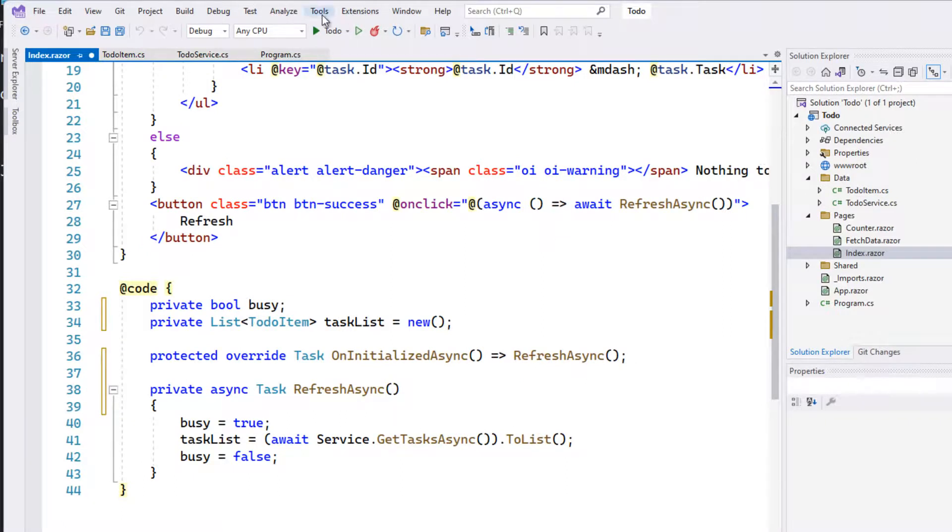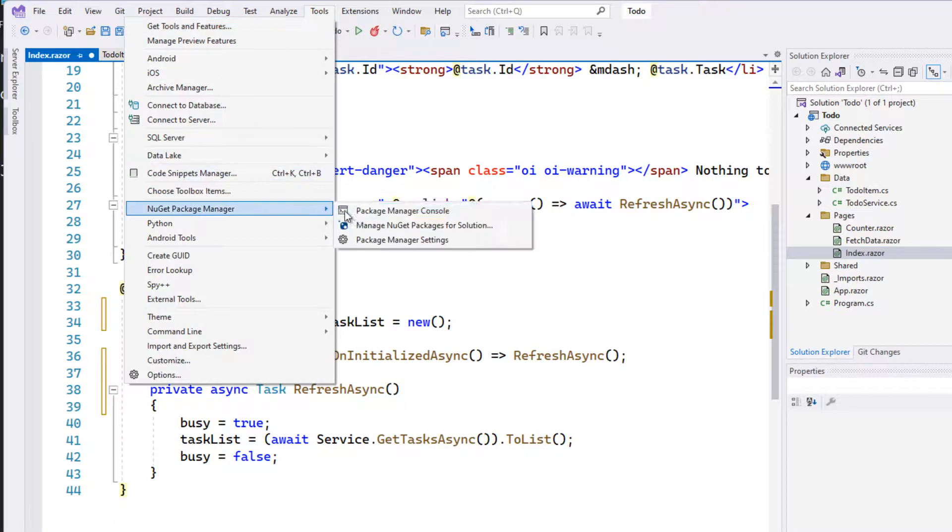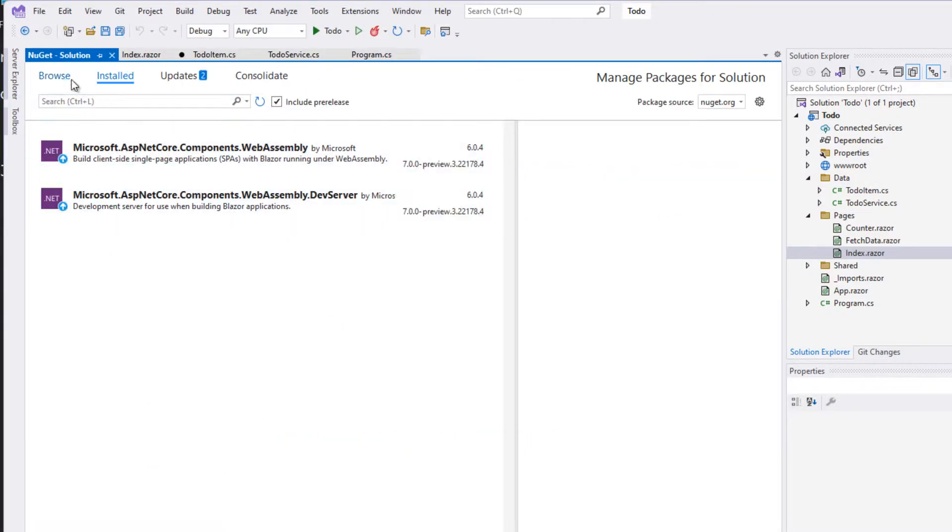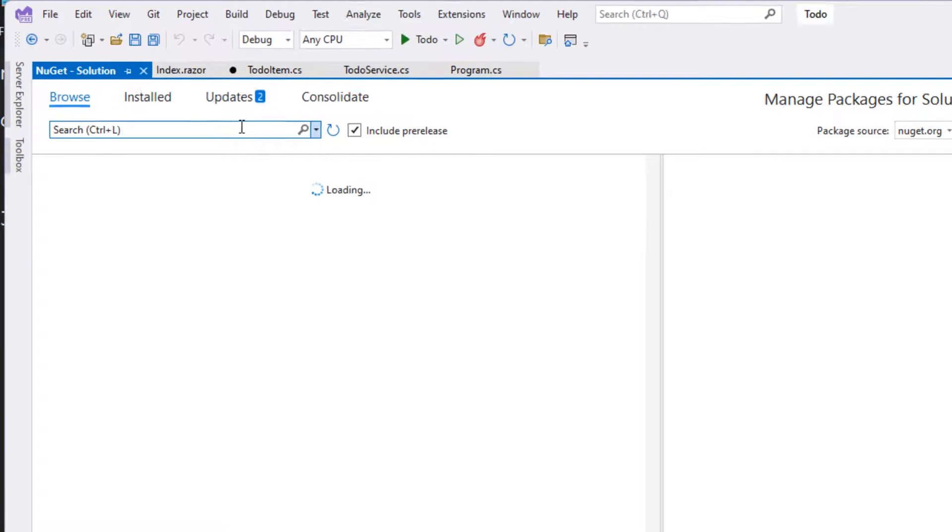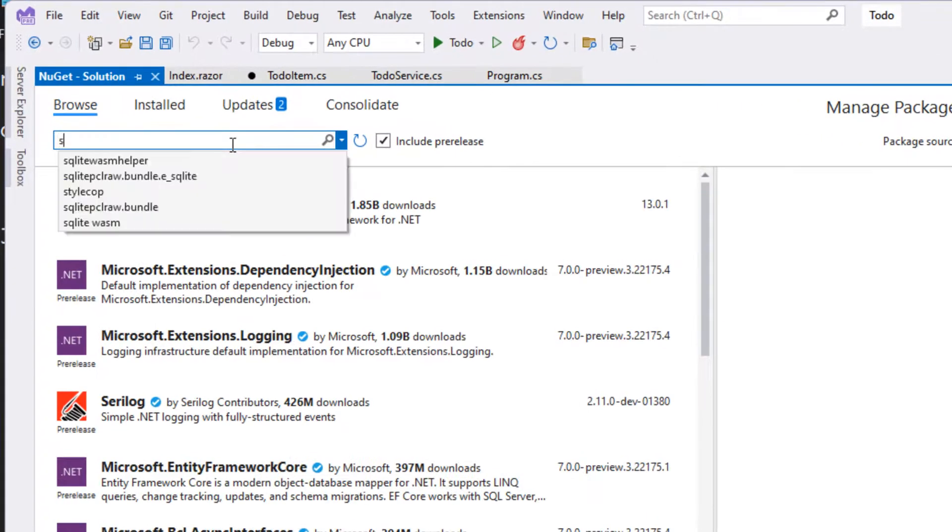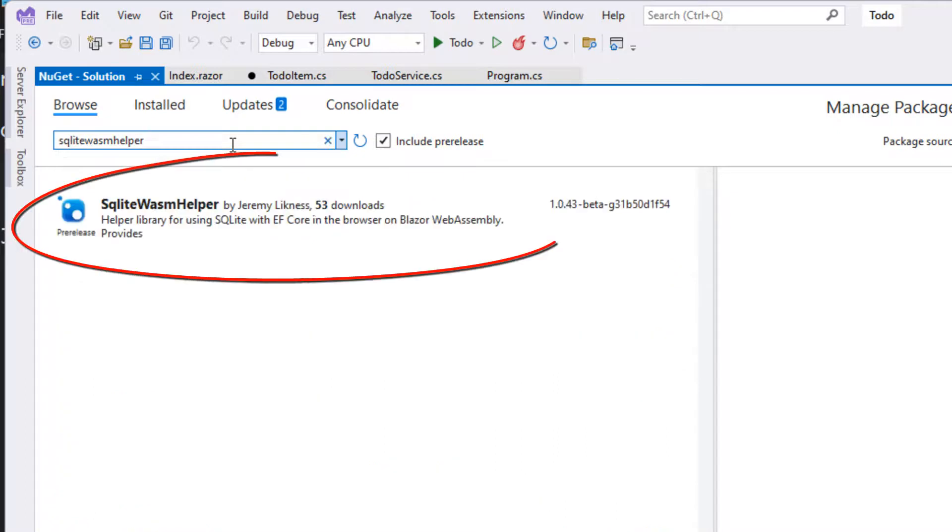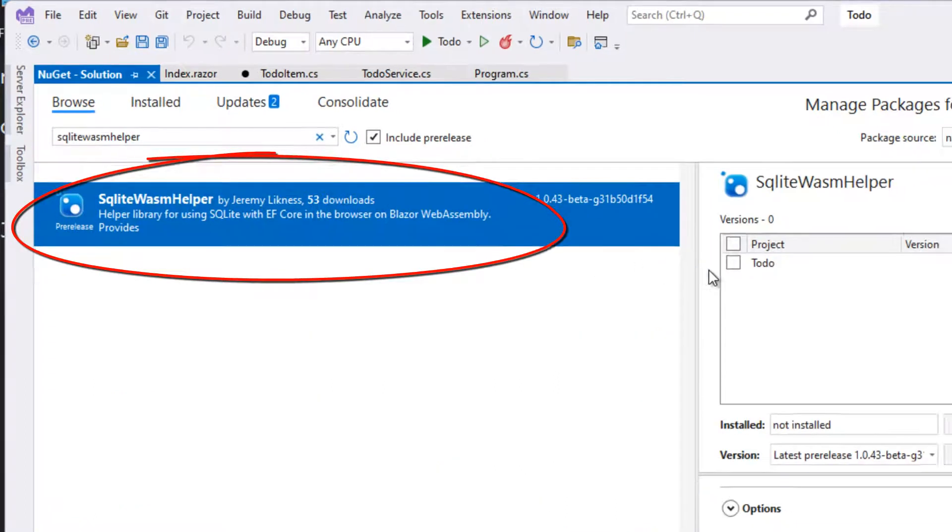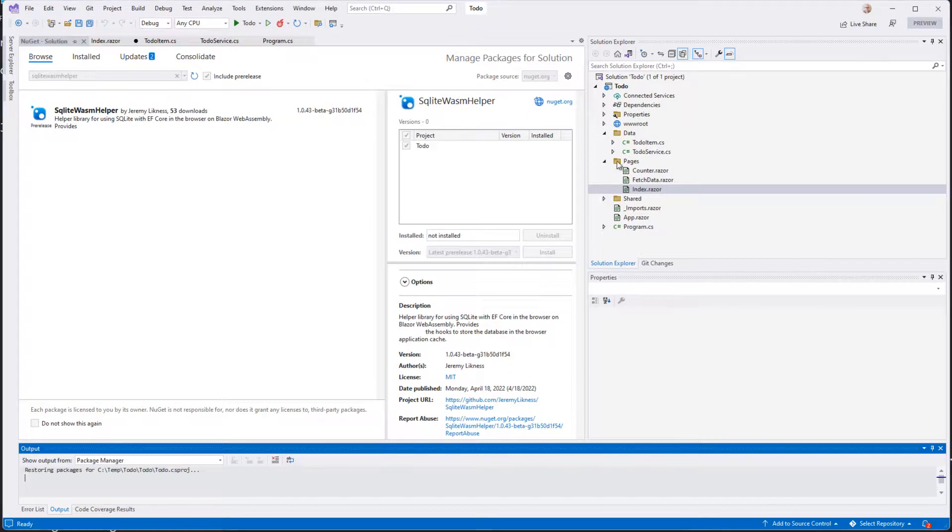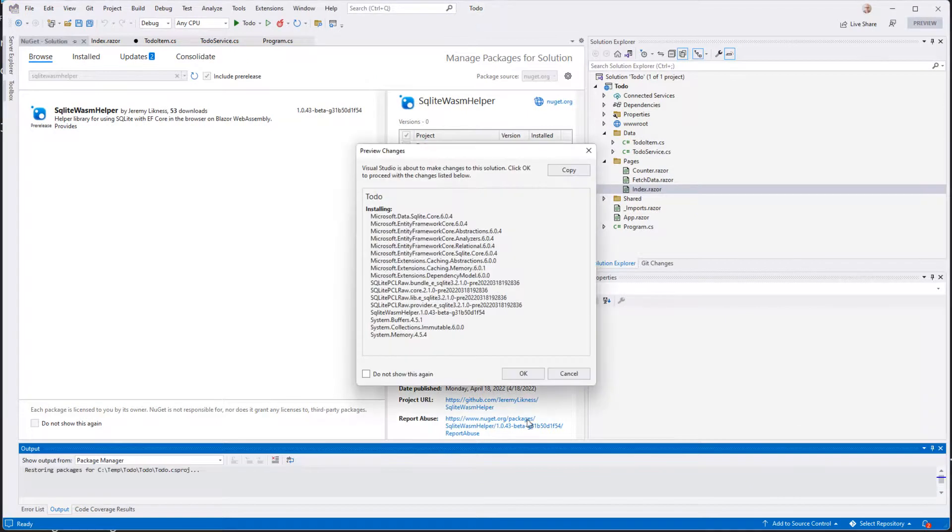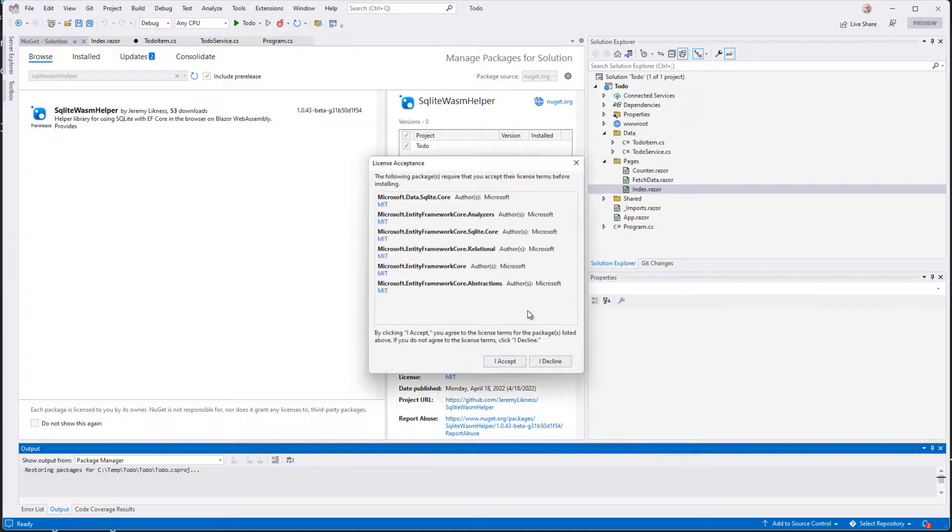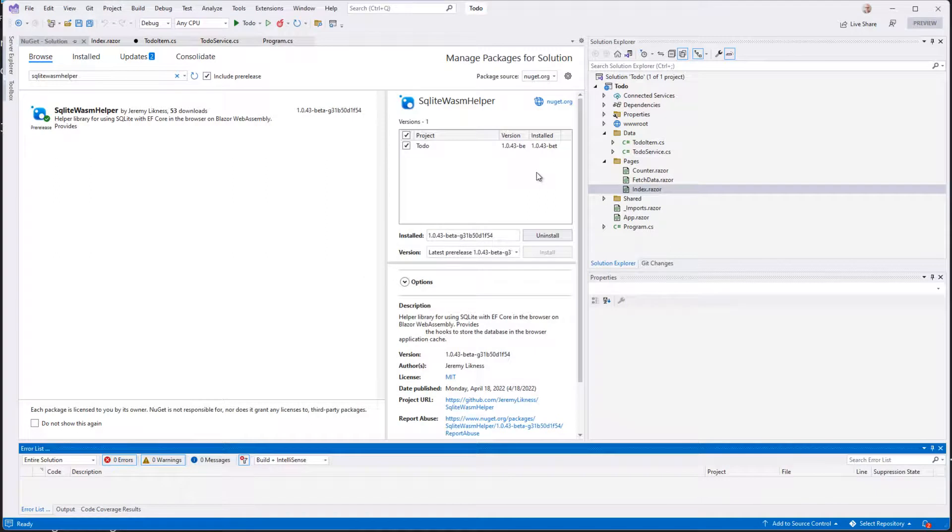First thing I'm going to do is go into NuGet Package Manager, manage my NuGet packages for the solution. I'm going to search for SQLite WASM helper. And there's the package there. So we'll go ahead and install that to our to-do project. After we install it, one of the things that it'll pull down is it pulls down all the dependencies in the Entity Framework Core SQLite for the browser.